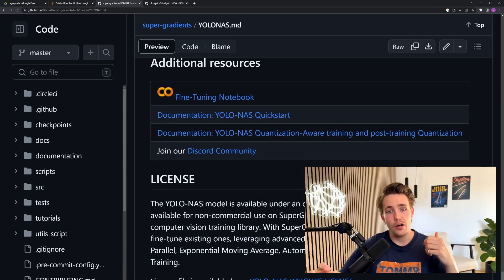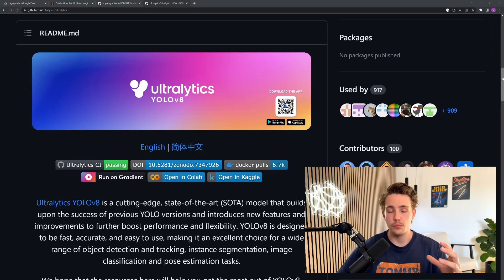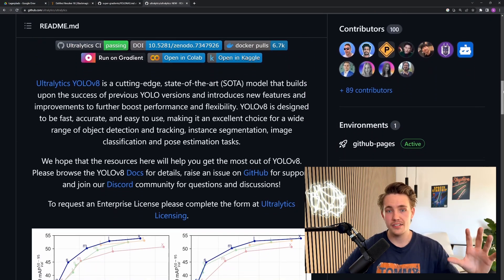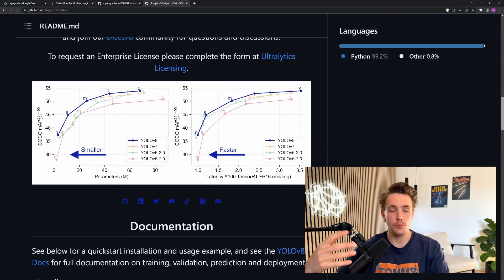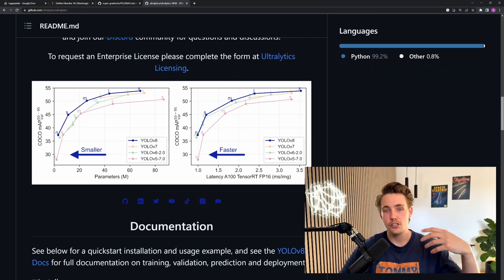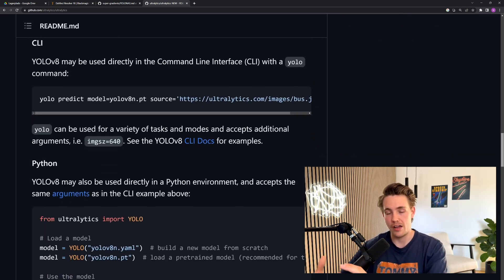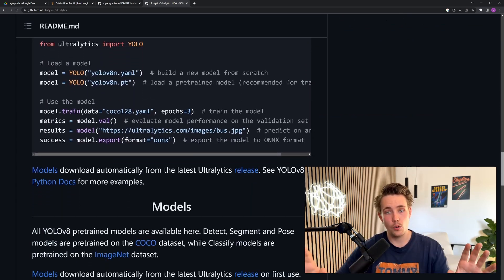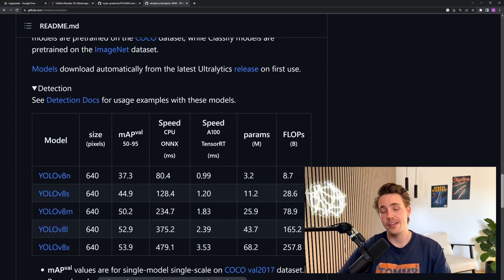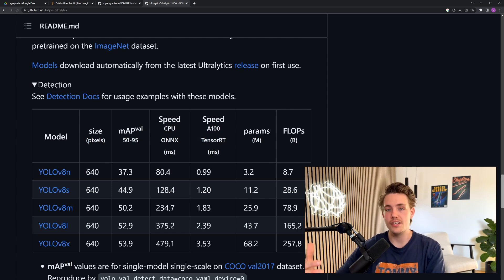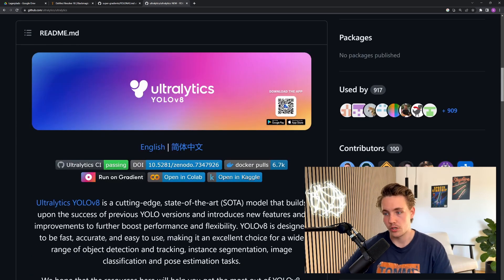I already have videos about YOLO NAS and YOLO V8 where I cover everything from training from scratch, how to use your own custom dataset, using a Google Colab notebook to import the dataset, train these models, export them, and use them in your own custom Python scripts. So definitely go check those videos out if you're interested in learning how to train these models on a custom dataset and use them in your own applications and projects.